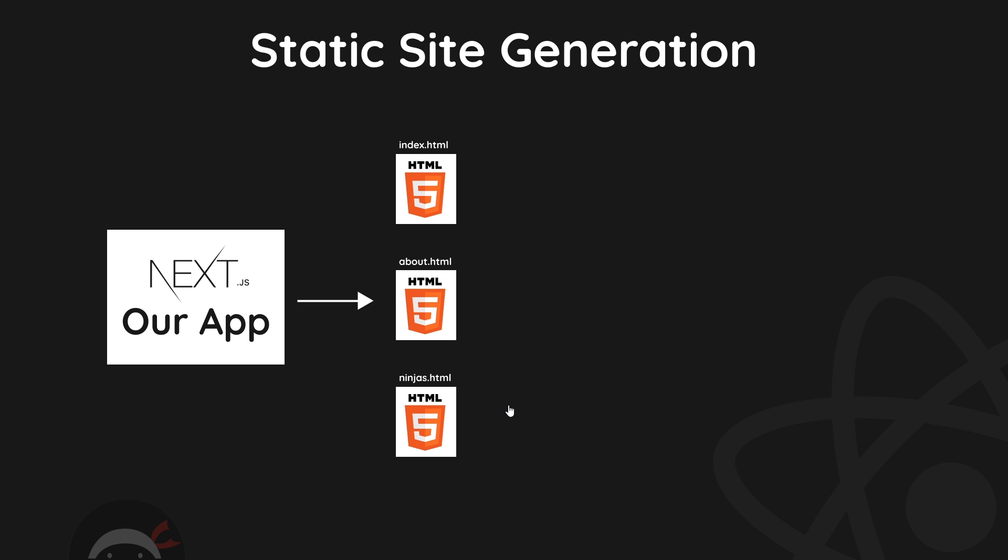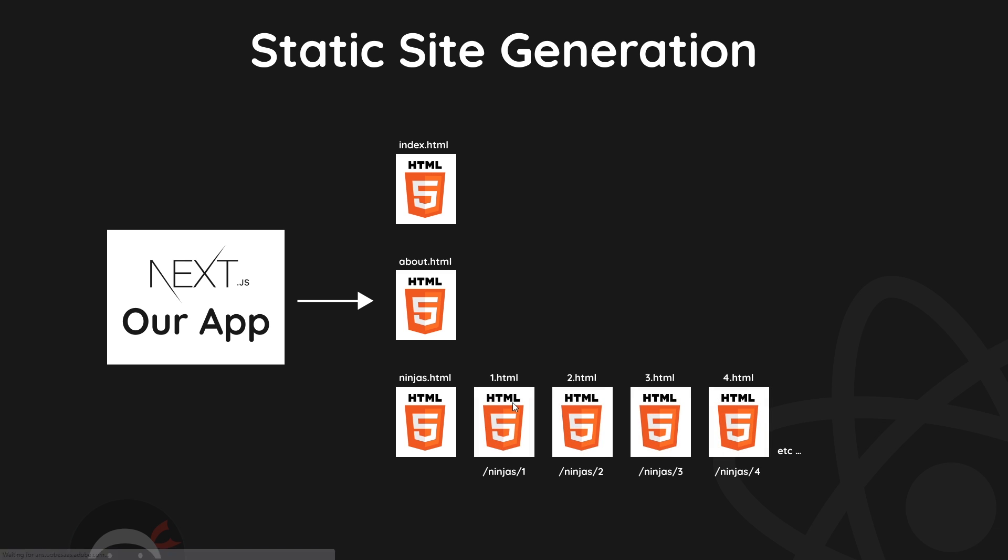So it's going to generate in our case at the minute an index home page, an about page, and also the ninjas home page as well. So when it comes to building our ninja details pages, it's going to need to generate an HTML file for each item of data that we have.